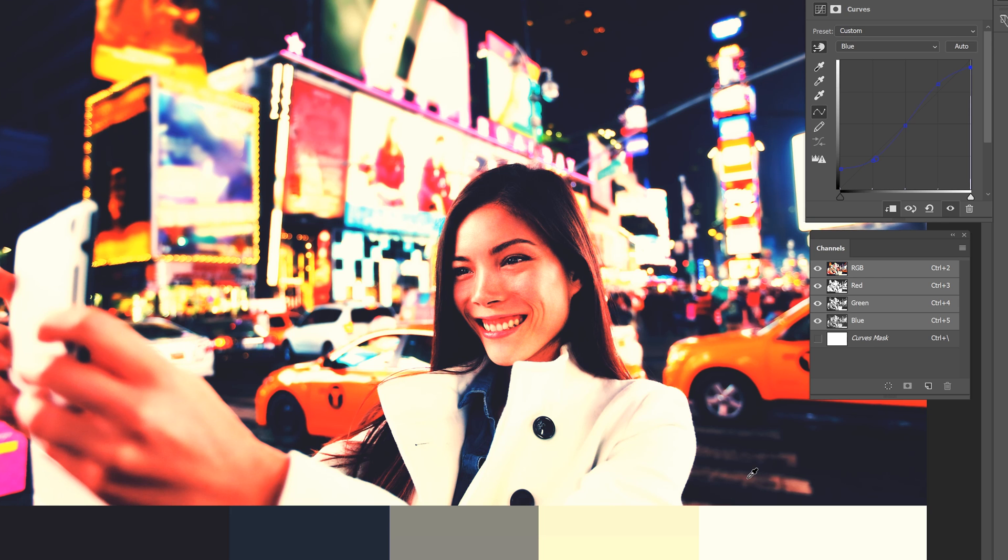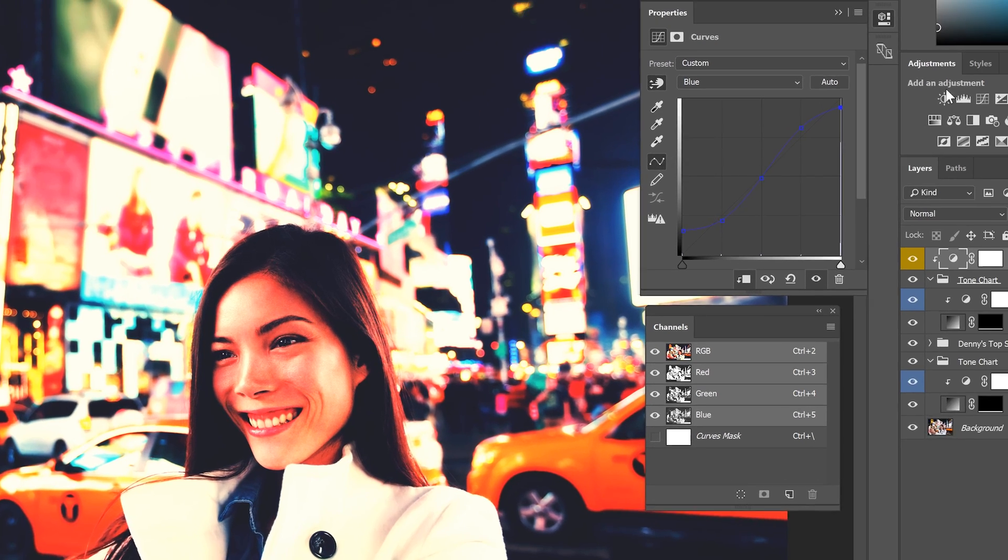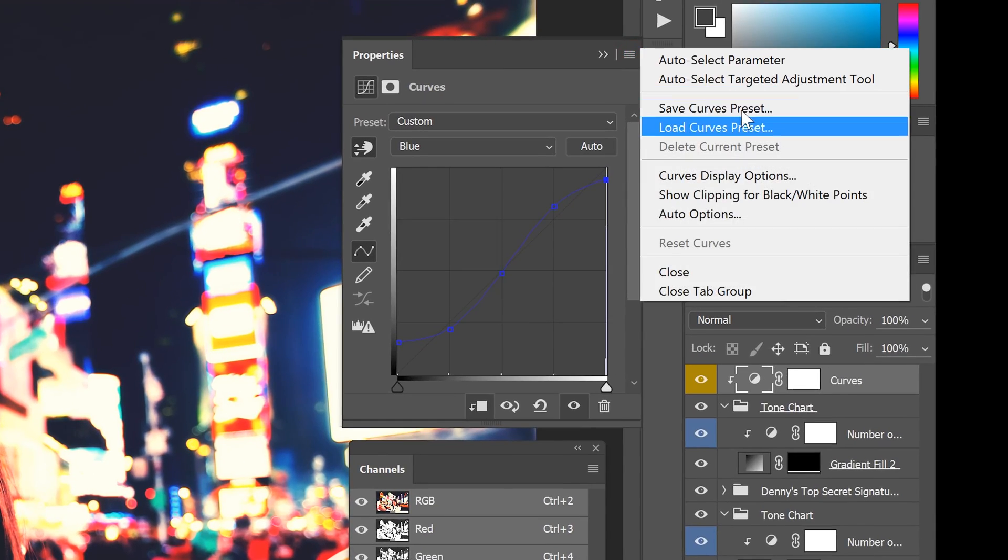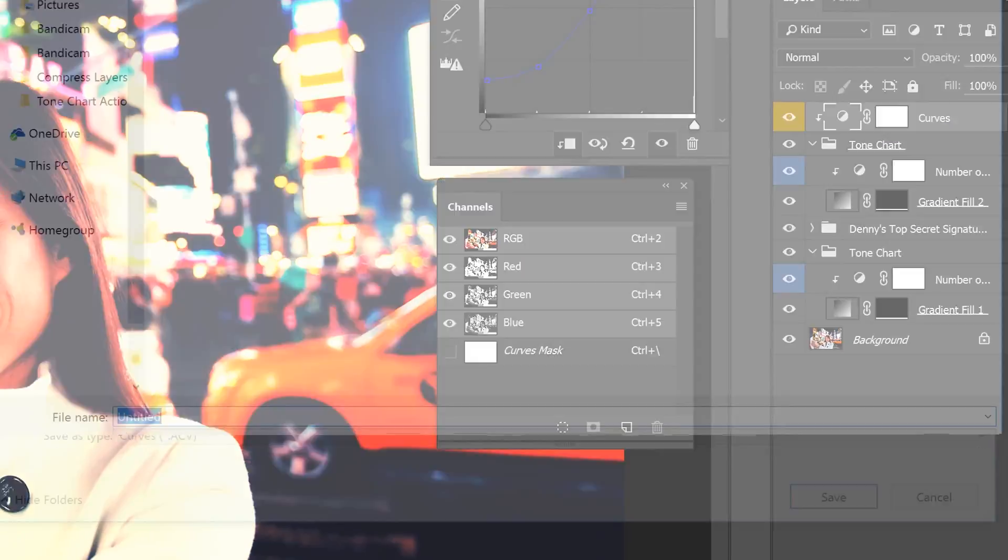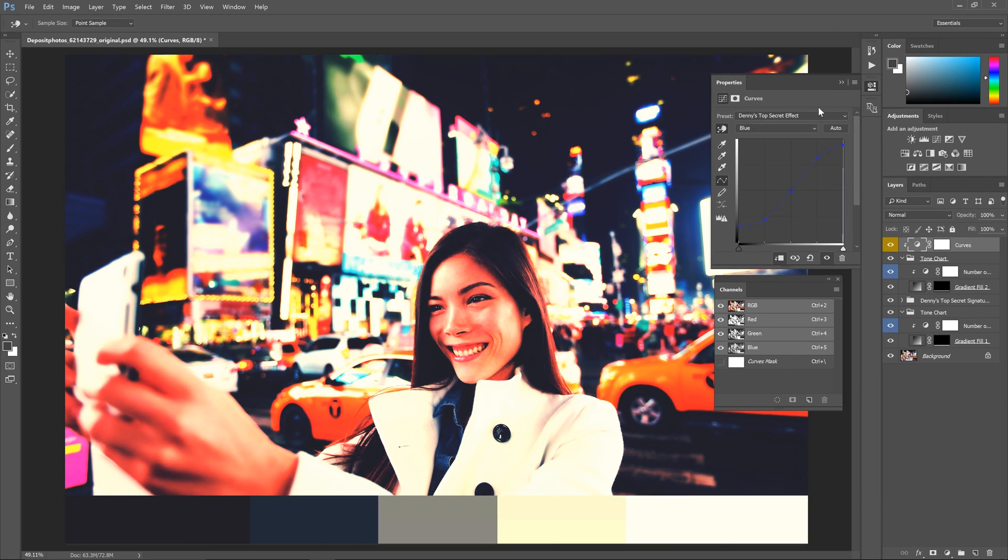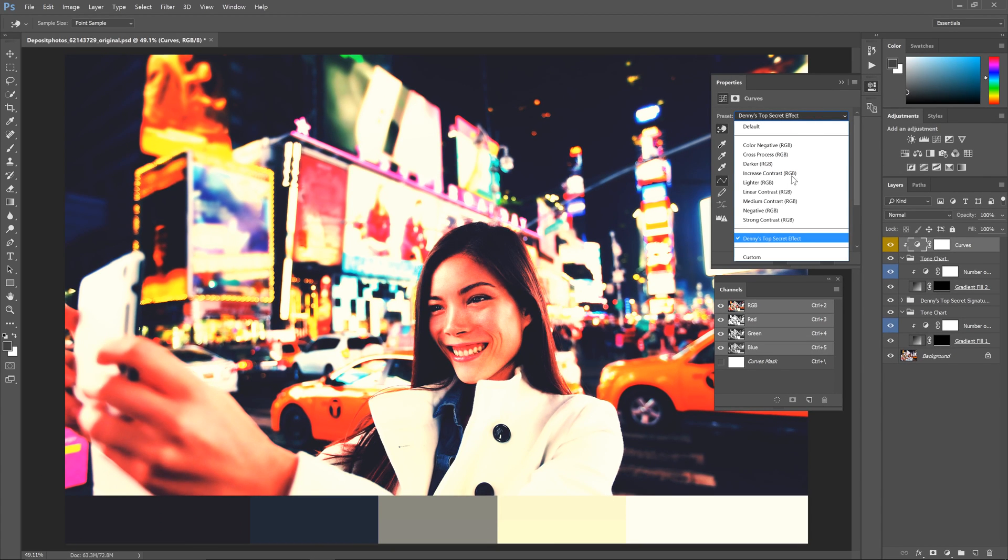Now before we finish, it's a good idea to save your curves as a preset. Click on the properties panel menu and select save curves preset. Give it a name then click OK. You can now access this curve at any time from the presets drop down menu.